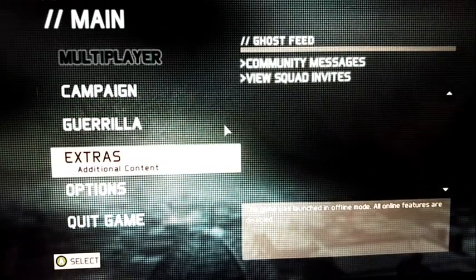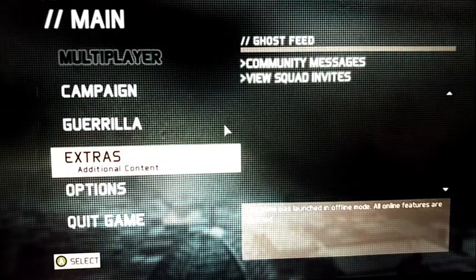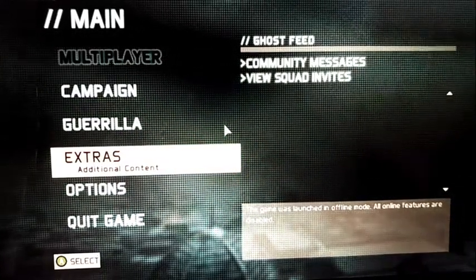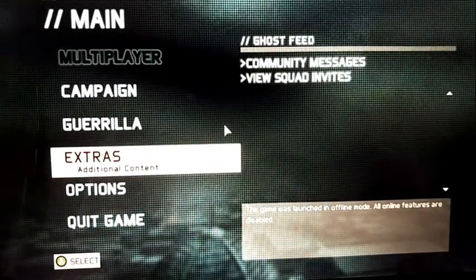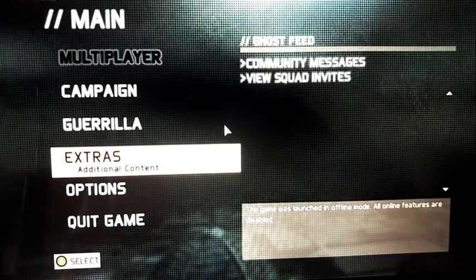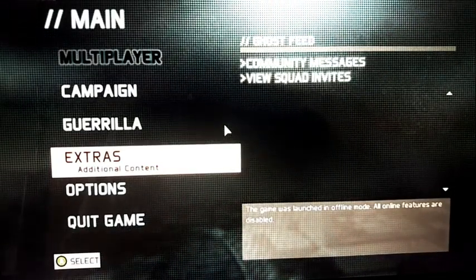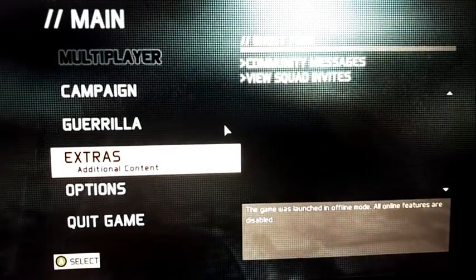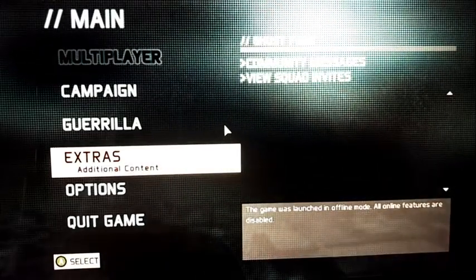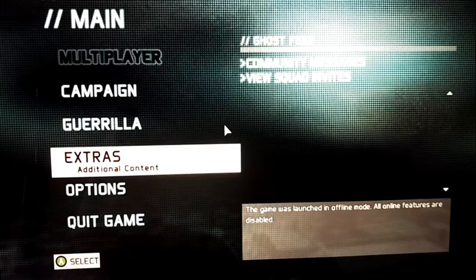Once you install the game, don't launch the game and don't launch campaign mode. Multiplayer mode will be active if you are connected to the internet — that one has no problem. But don't launch the campaign mode first.